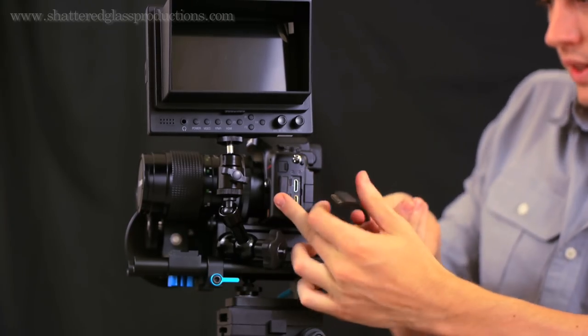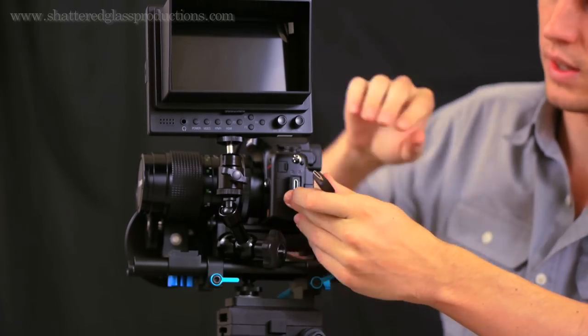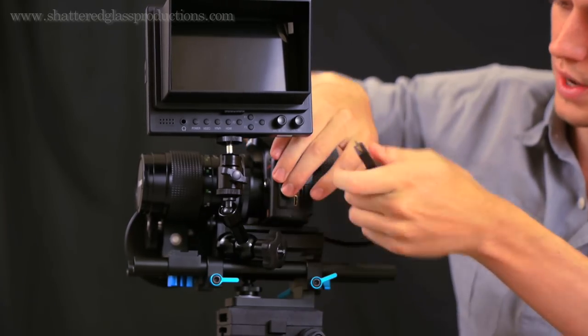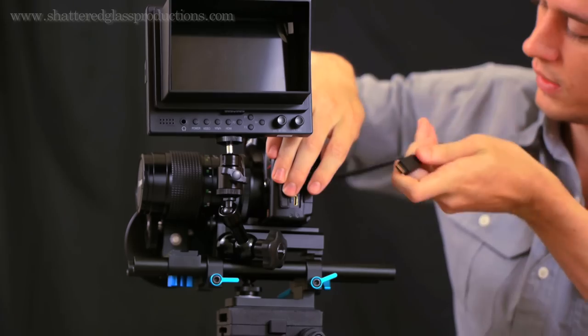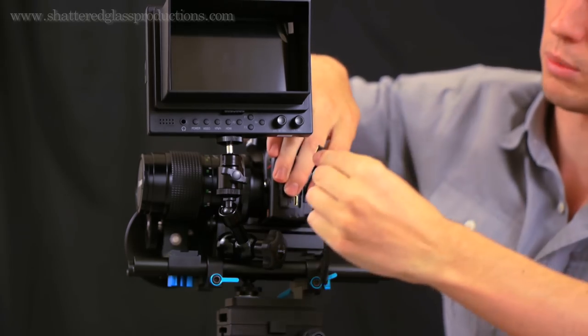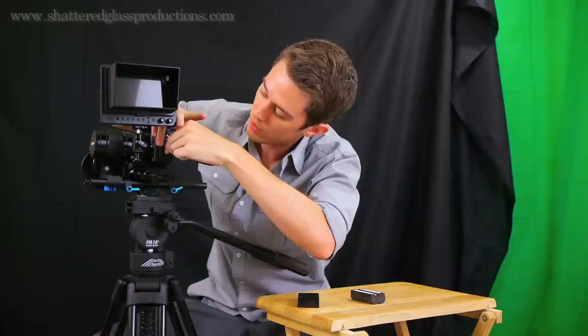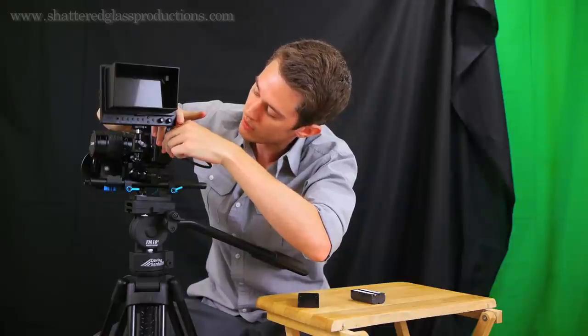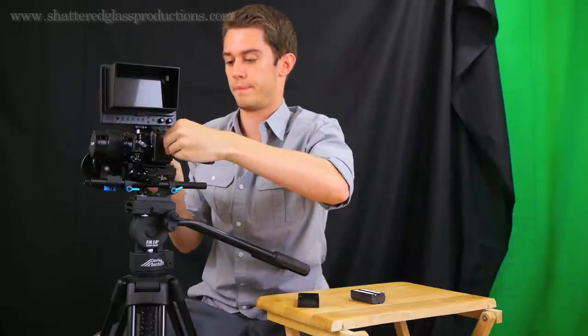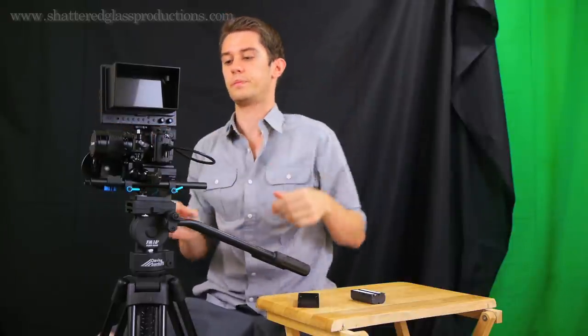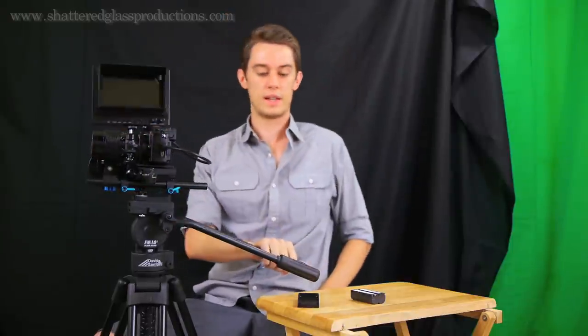So you can thread this however you want, it's kind of a longer cable so it gives you a little more to work with, but once you get it where you want, it's connected.